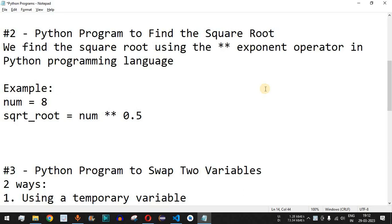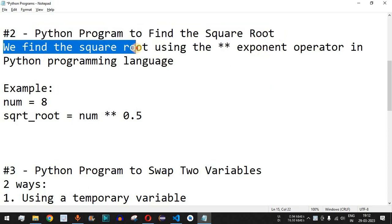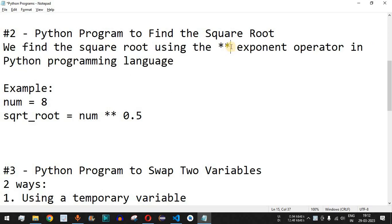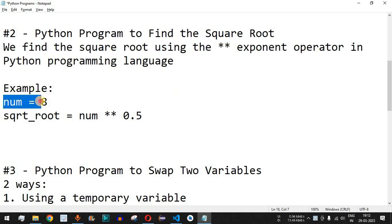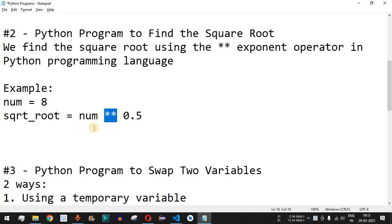Hey, what's up guys, welcome to another video in which we are going to write a Python program to find the square root of a number. We find the square root using the exponent operator. The double multiplication symbol means the exponent operator in Python. For example, if the number entered is eight, we find the square root using this exponent symbol.